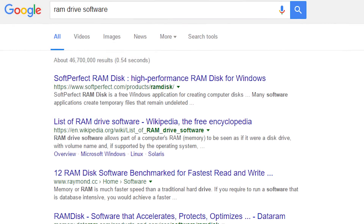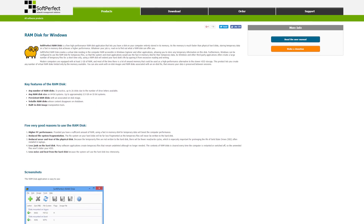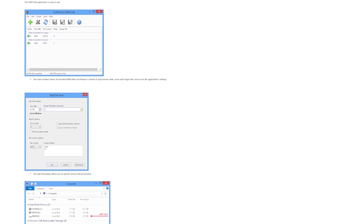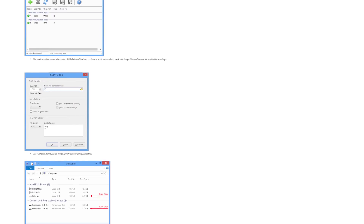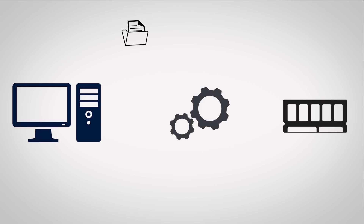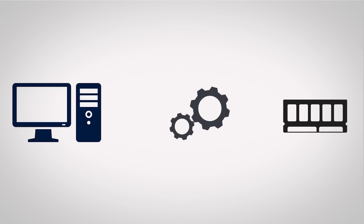So how do you set this up? There are a number of applications that you can find with a quick Google search that will convert free memory into a RAM drive for you. Just tell it how big of a RAM drive you'd like to make, assign a drive letter, and you are pretty much good to go. After that, Windows will recognize your RAM drive just like it would any other storage device connected to your system, so you'll be free to copy files and install programs to it as you normally would.